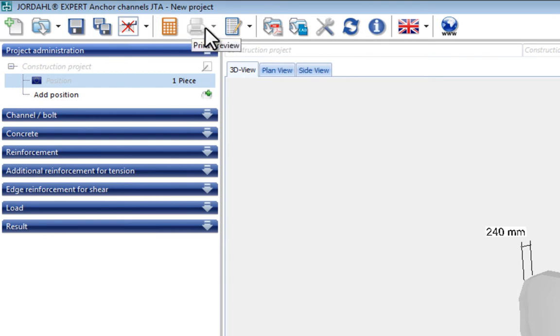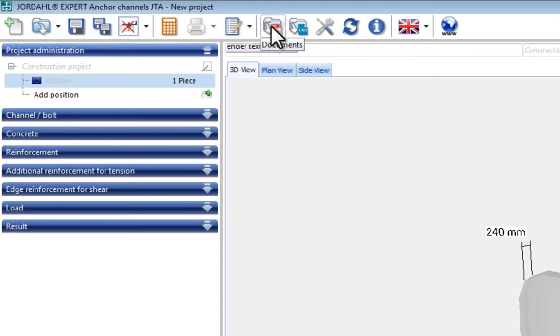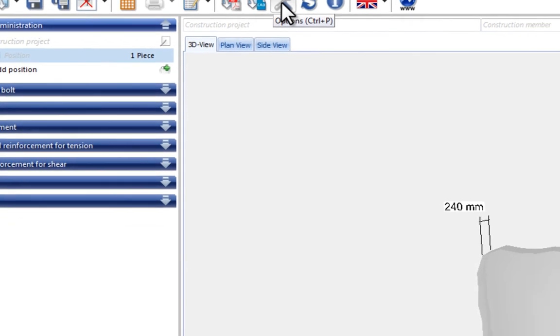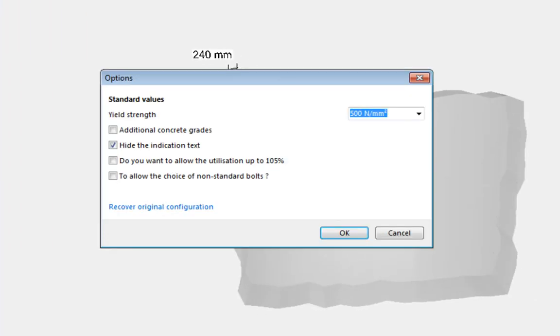Here the result documentation can be displayed and printed, and here you will get the part list. Behind the next two functions you will find product and background information on the analysis and the anchor channel design drawings in DWG format. By activating the setting options, it is possible to adjust the software's default settings.